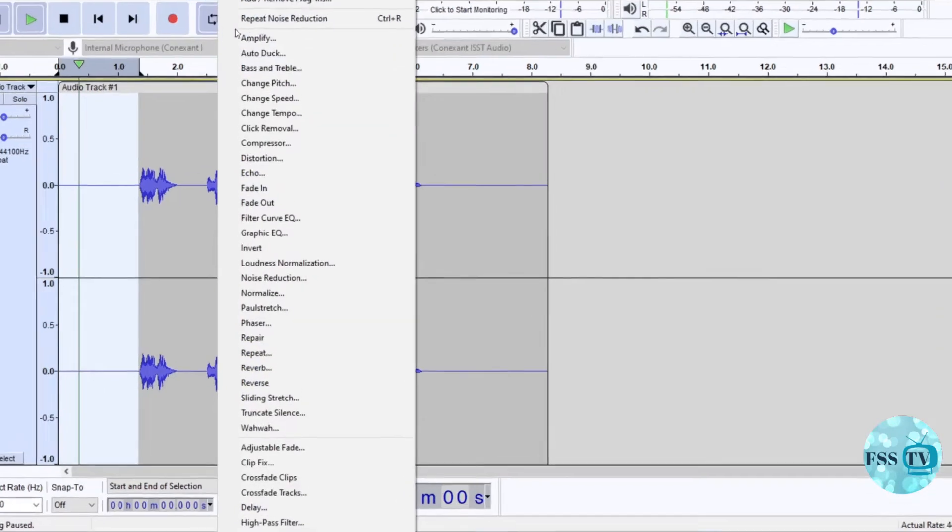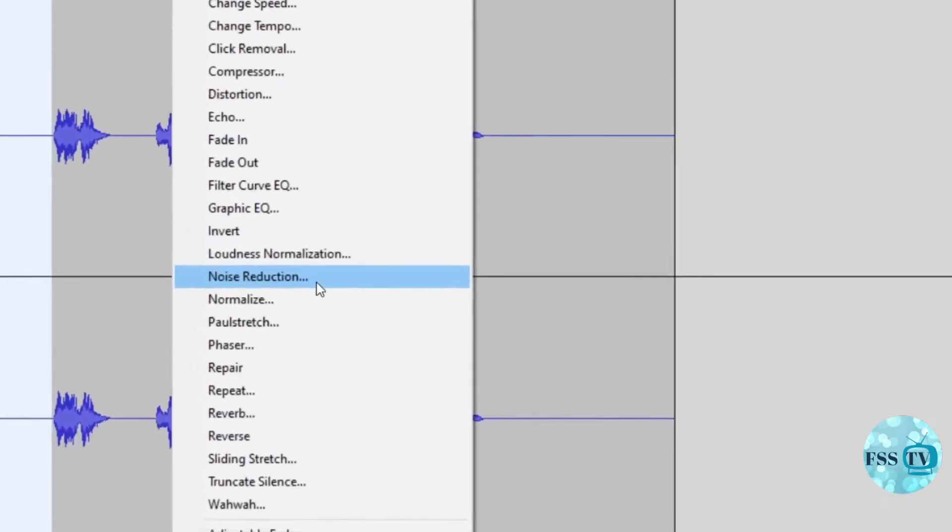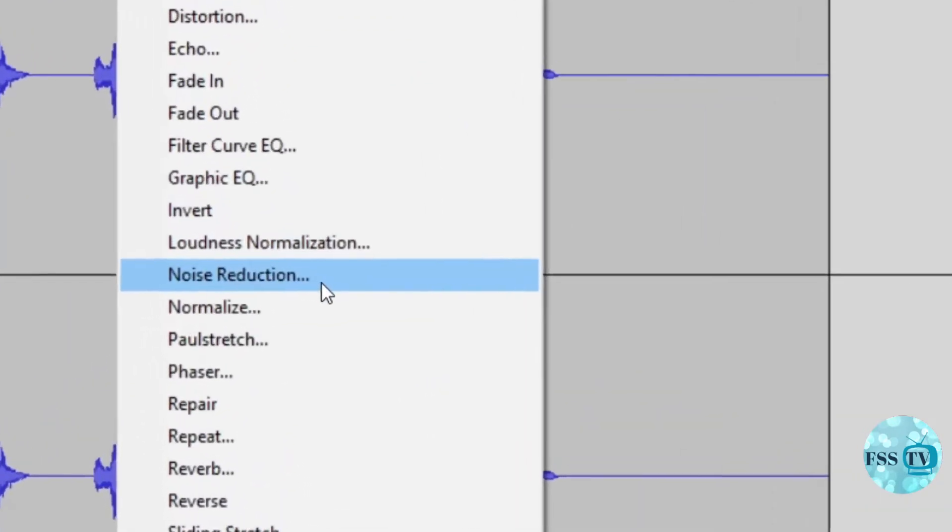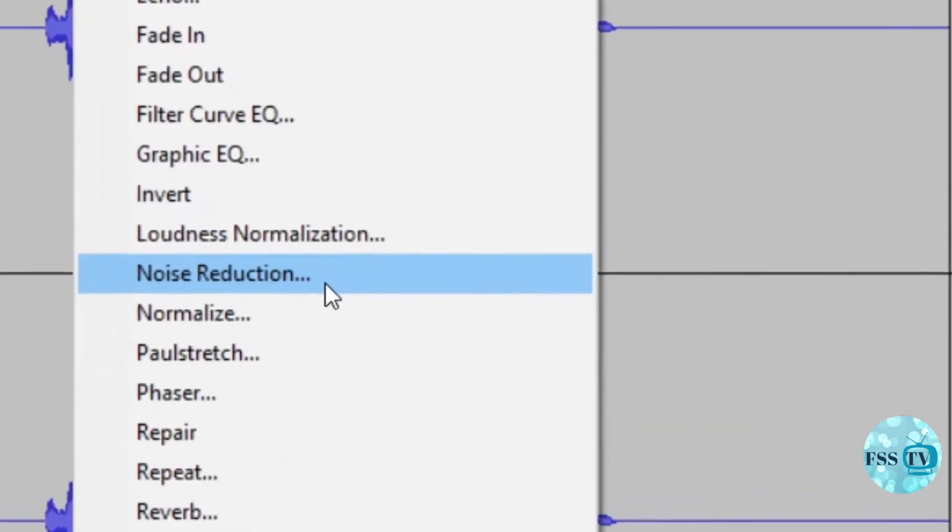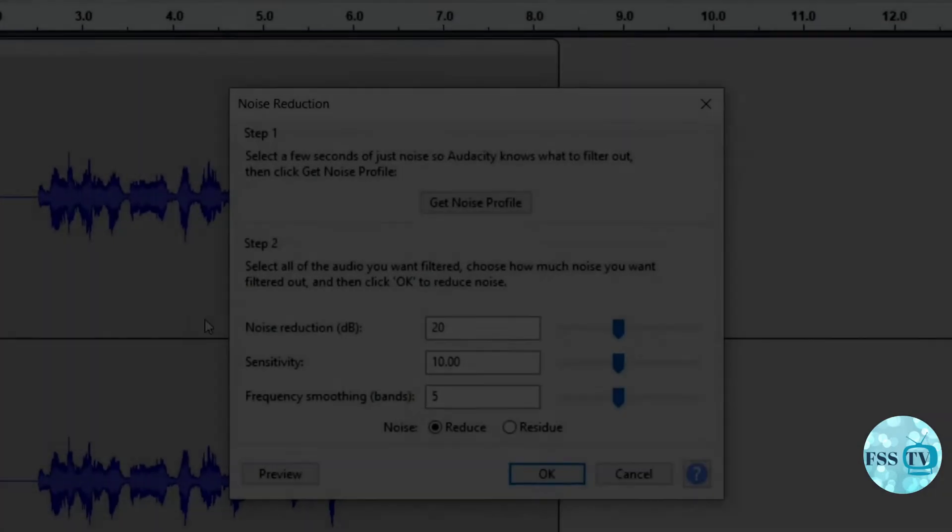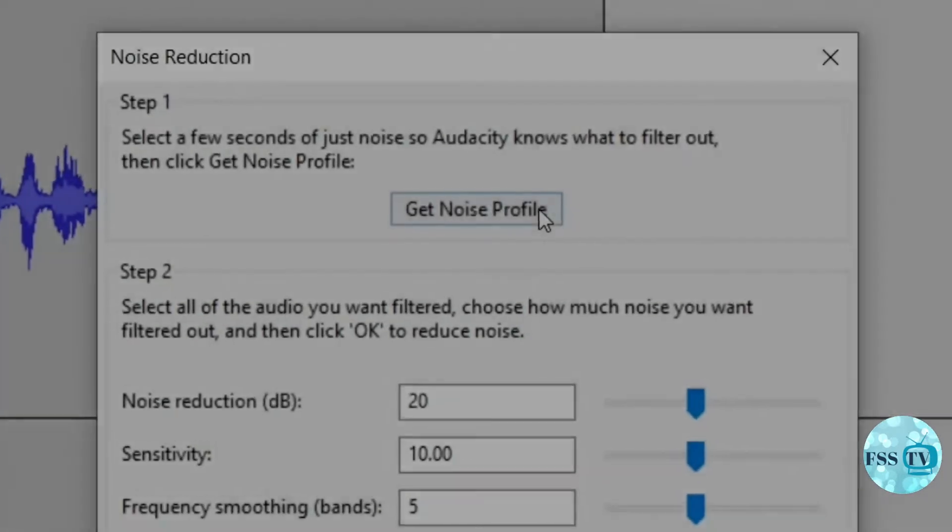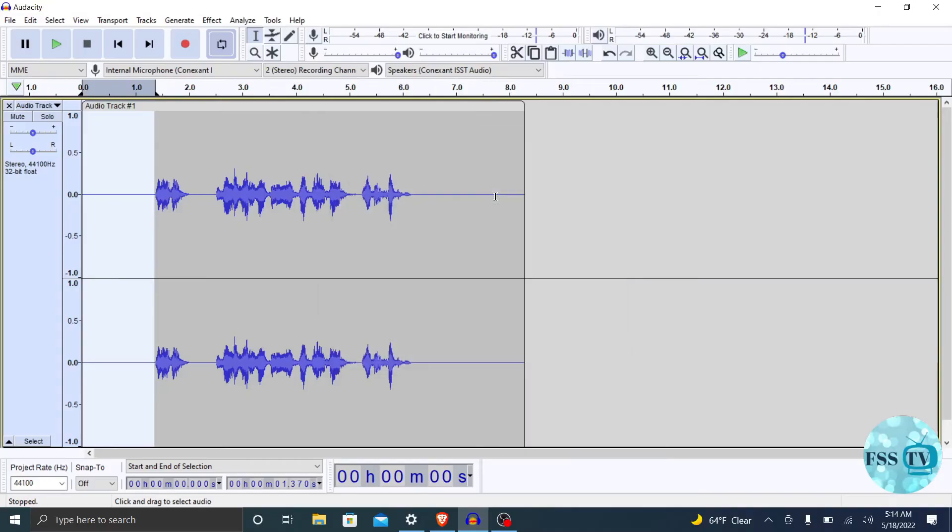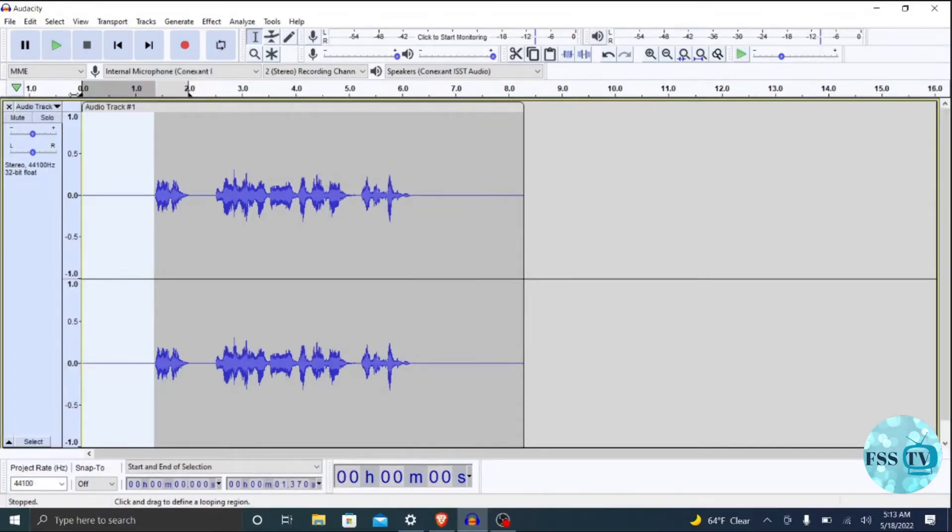Now go into the Effect menu and scroll down to Noise Reduction, then click on Get Noise Profile. This will create a sample of your noise. Audacity uses that sample to analyze and extract the noise from your recording.